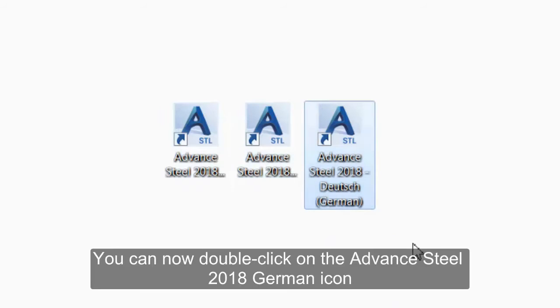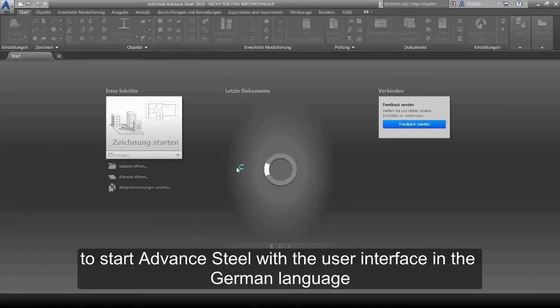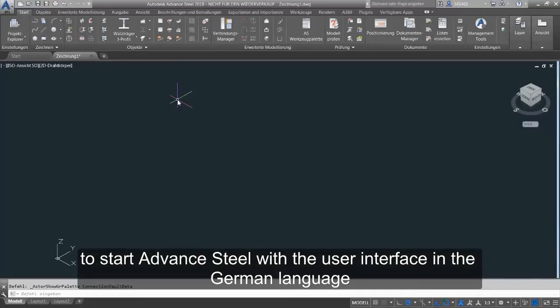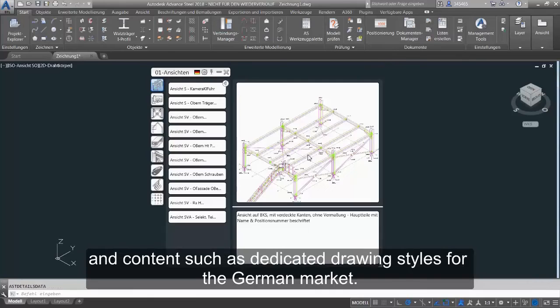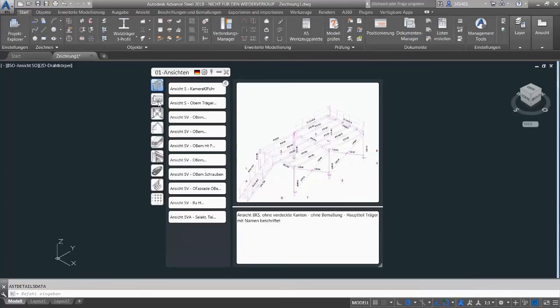You can now double-click on the Advanced Steel 2018 German icon to start Advanced Steel with the user interface in the German language, and content such as dedicated drawing styles for the German market.